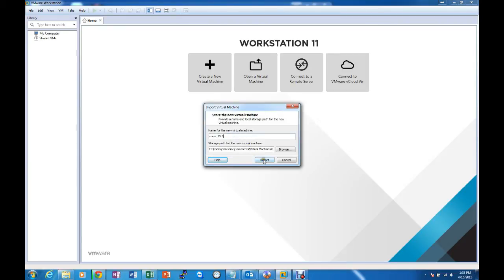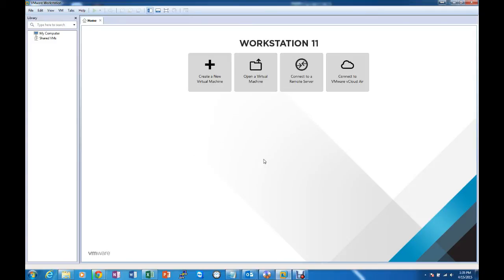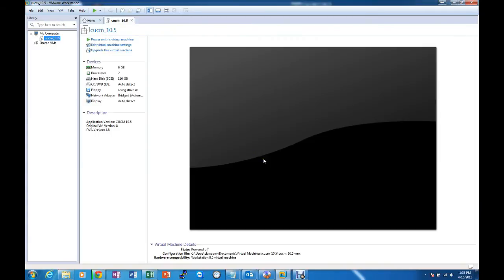I already had one of that name so I will go ahead and change the name to just 10.5 and import. Great.